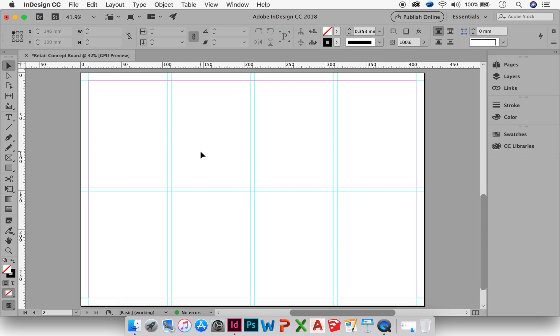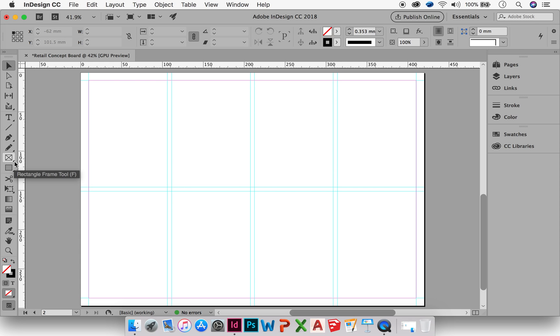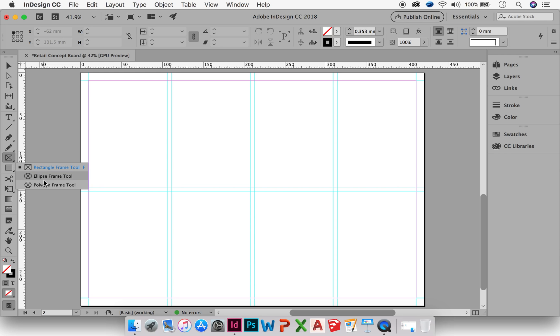The Rectangle Frame Tool is over here on the left-hand side in our toolbar. You can see here Rectangle Frame Tool in brackets F, that's the shortcut. Anything with a black triangle in the bottom right-hand corner has more options. So if you right-click or double-click on that little triangle, you can see I can create a polygon or an ellipse. But for the purposes of this, I'm going to stick with my rectangle.